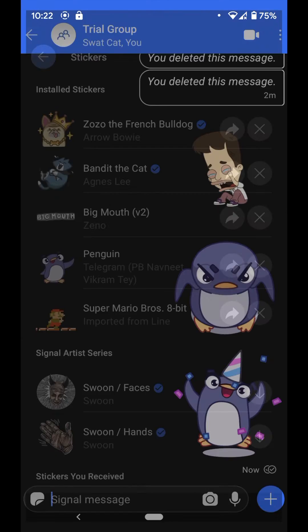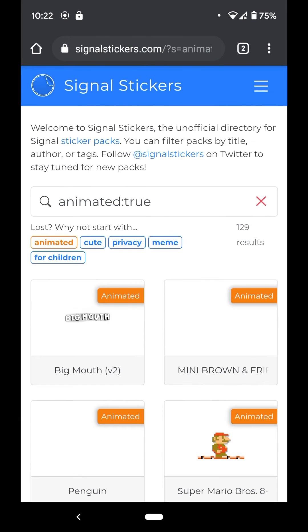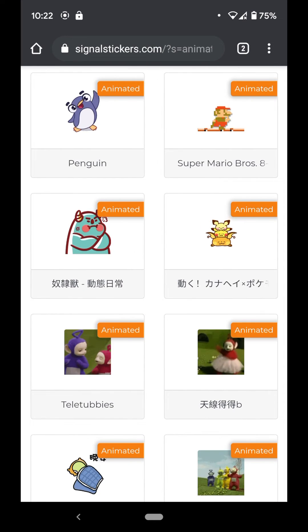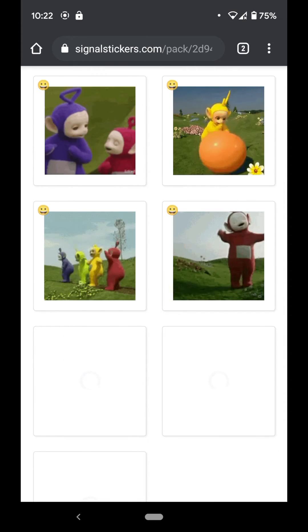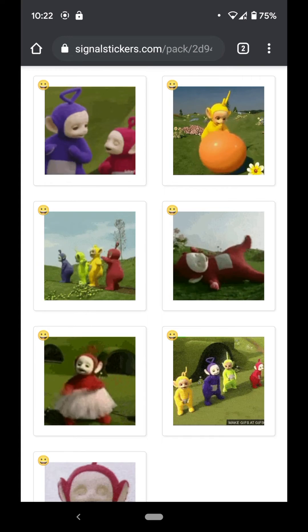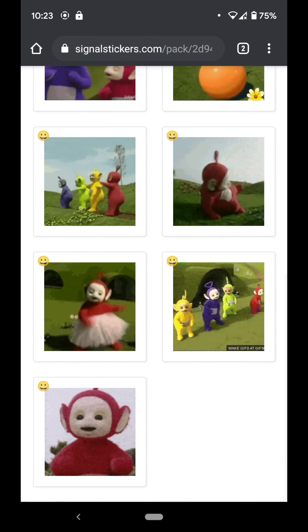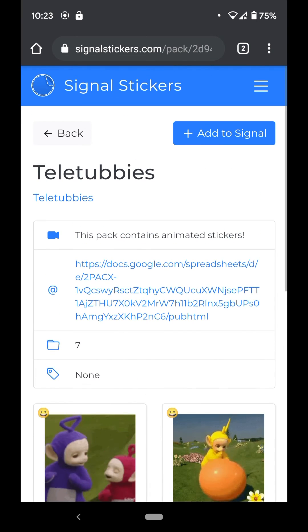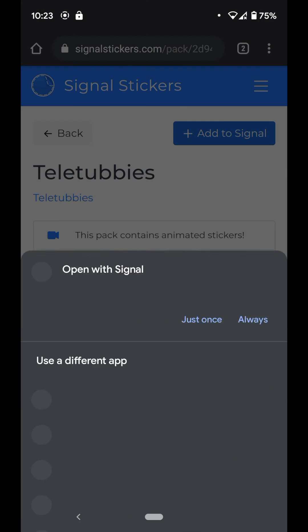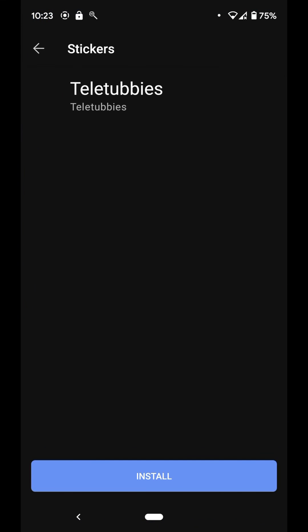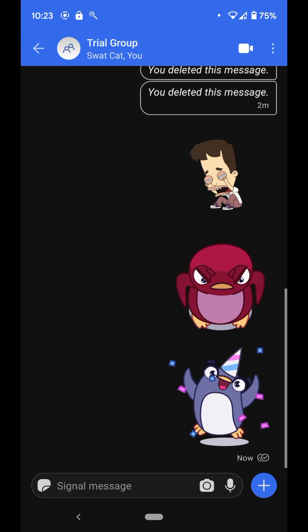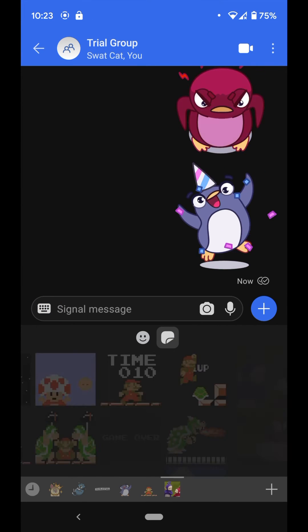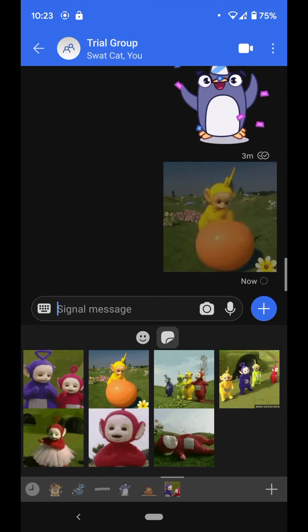Just follow these basic steps and you'll get your sticker packs. I'll leave the link to the website in my description. To add a sticker pack to your Signal app: hit 'Add to Signal', then 'Install', and it will be visible and part of your sticker collection right away.